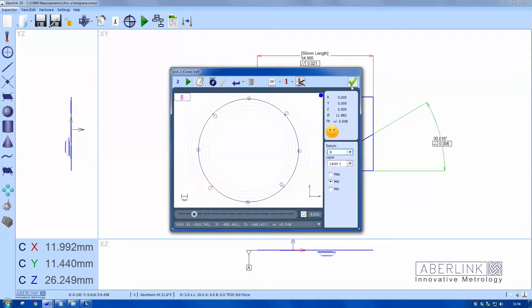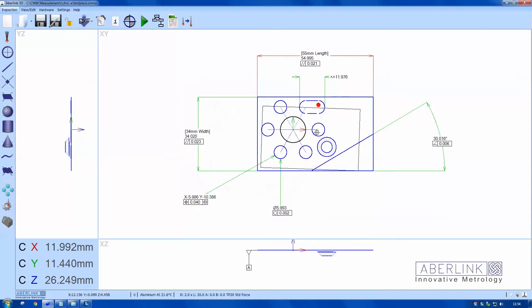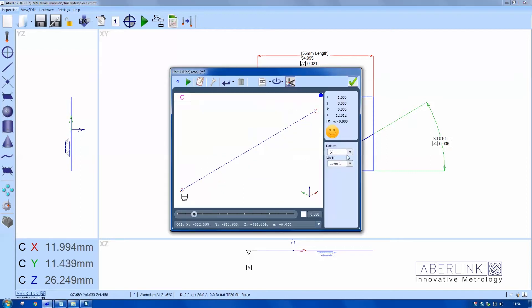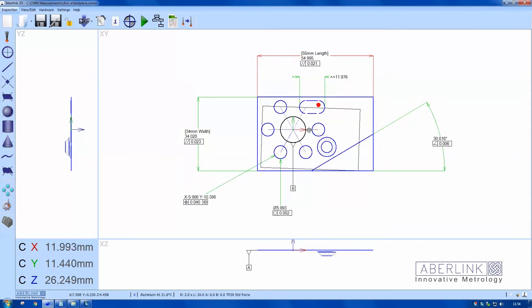I'm going to make the reference circle datum B, and a double left click and a right click, choose datum. And finally I'll choose the constructed line as datum C, and a double left click and a right click to choose datum.